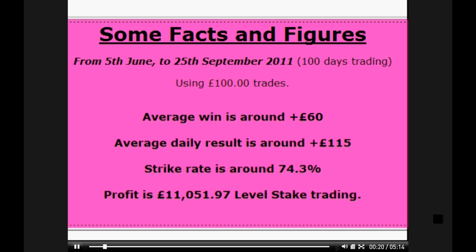If we just quickly have a look at some of the facts here: from the 5th of June to the 25th of September, that's 100 actual trading days using 100-pound trades. Don't get hung up on the 100-pound trade — if you want to trade smaller, that's fine. You can see here we average around a 60-pound win per game, and the average daily results are 115 pounds a day. The strike rate — how many of our trades are successful — is 74.3% of the time.